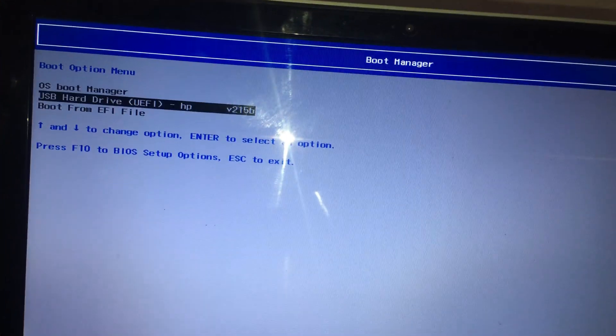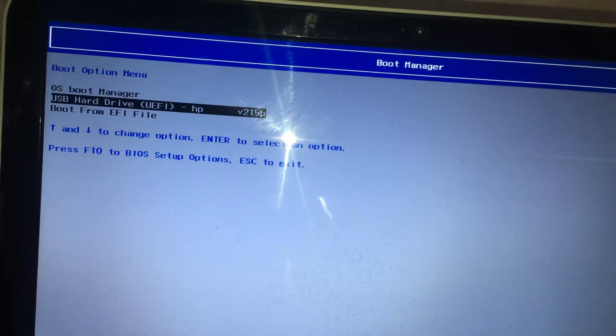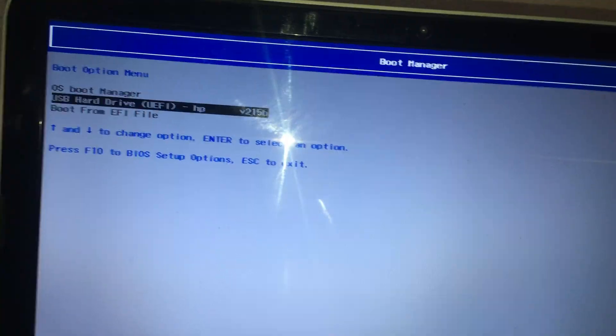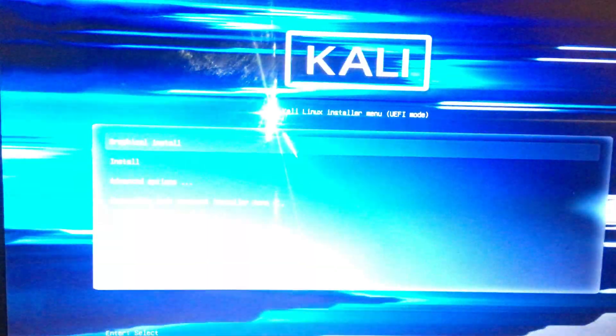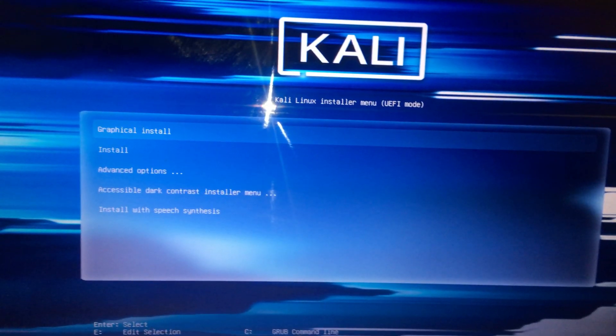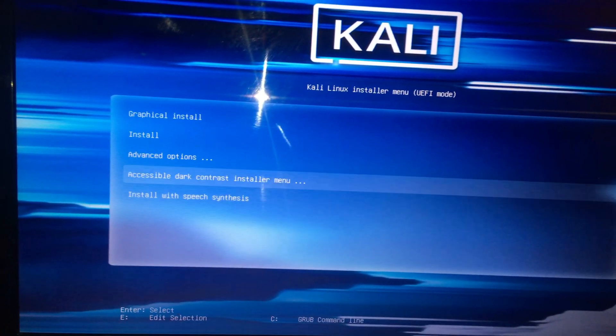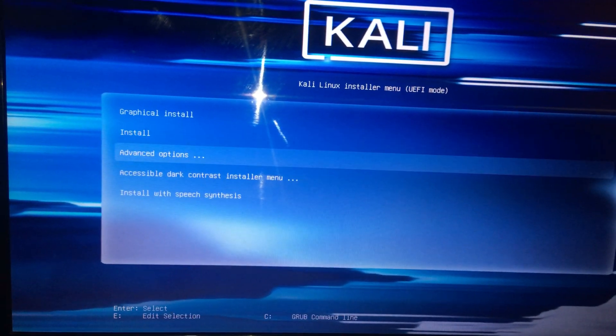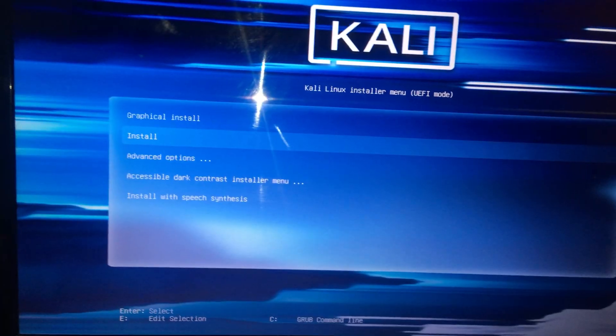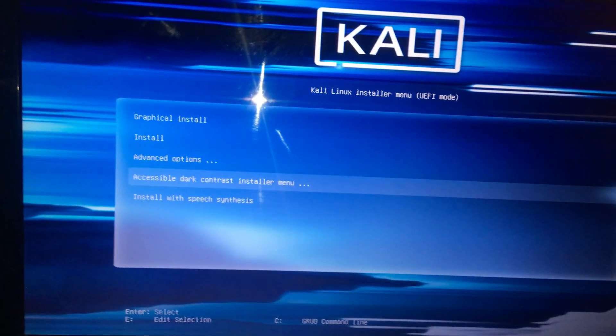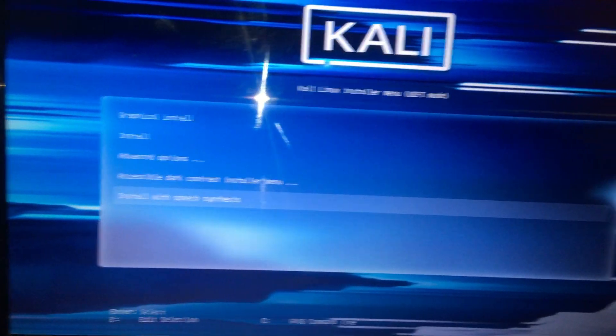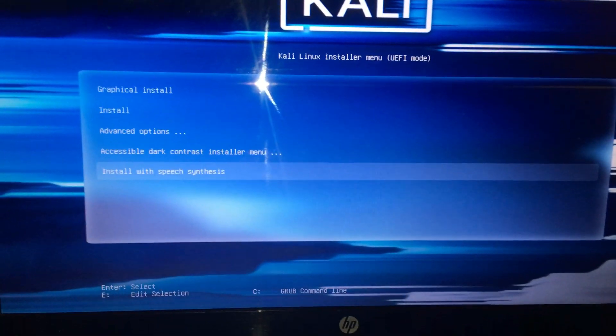Now I will select my USB drive again. As you can see, OK, now it boots from my USB drive. I have Kali Linux on my USB drive.